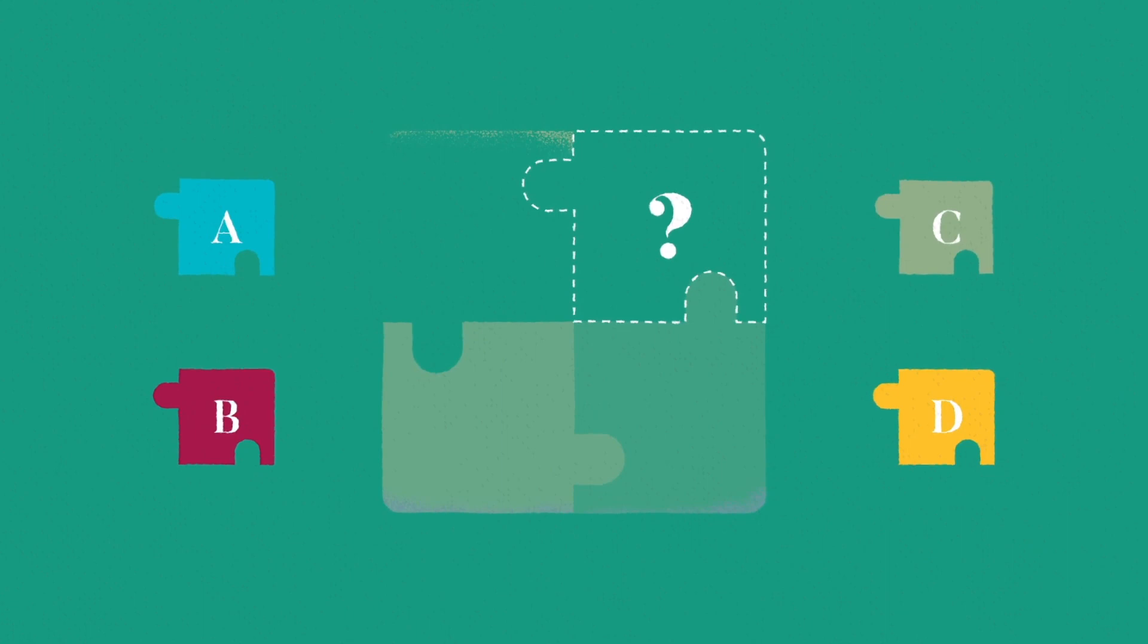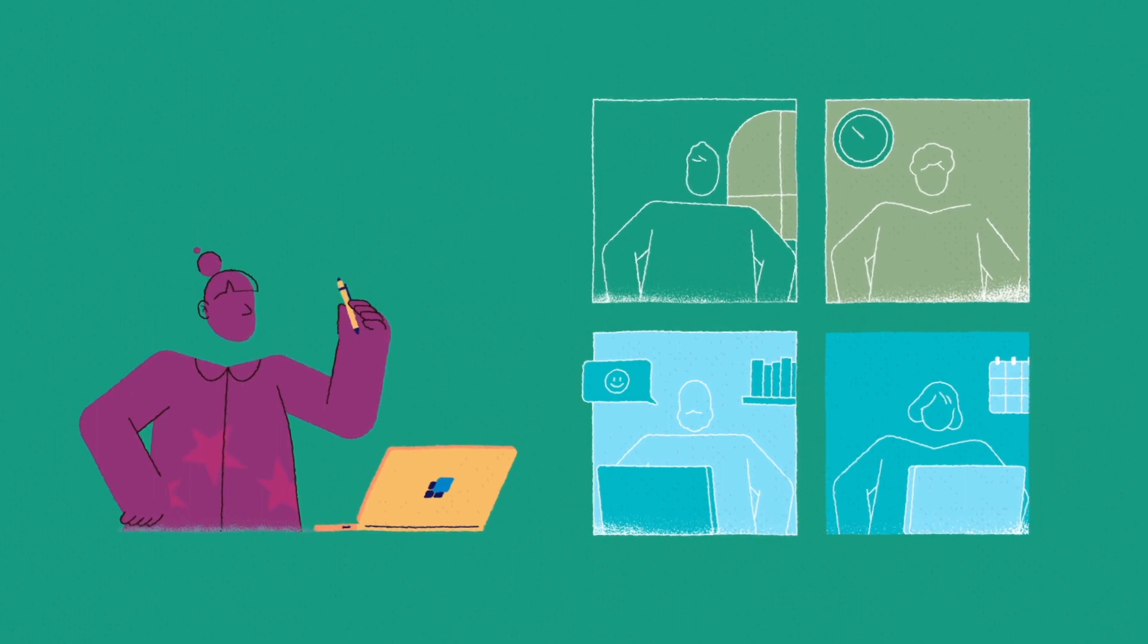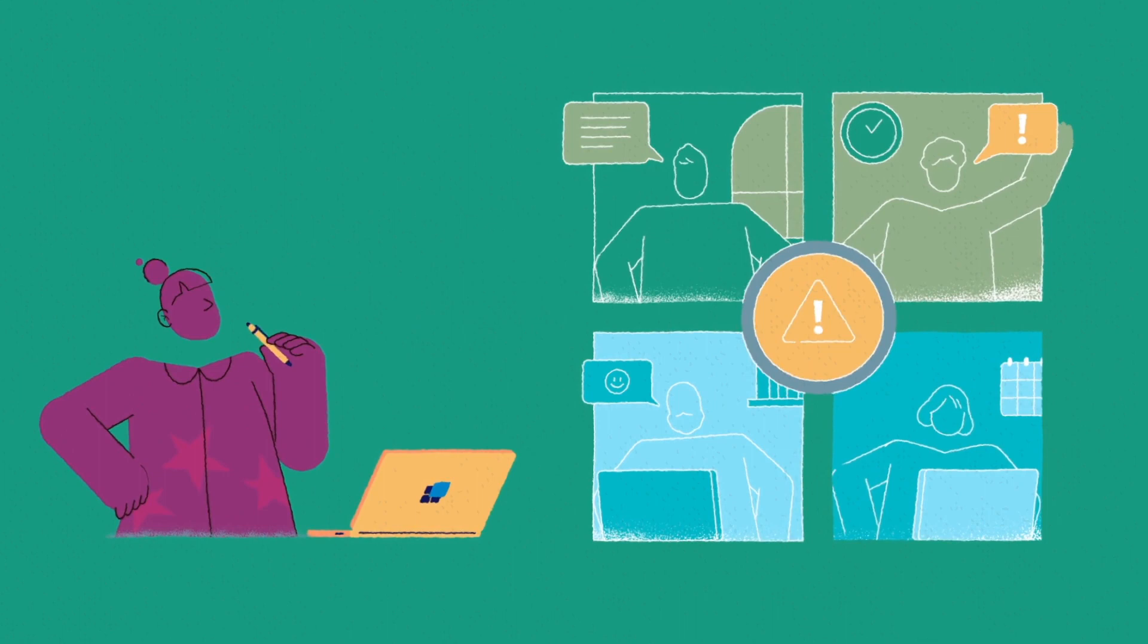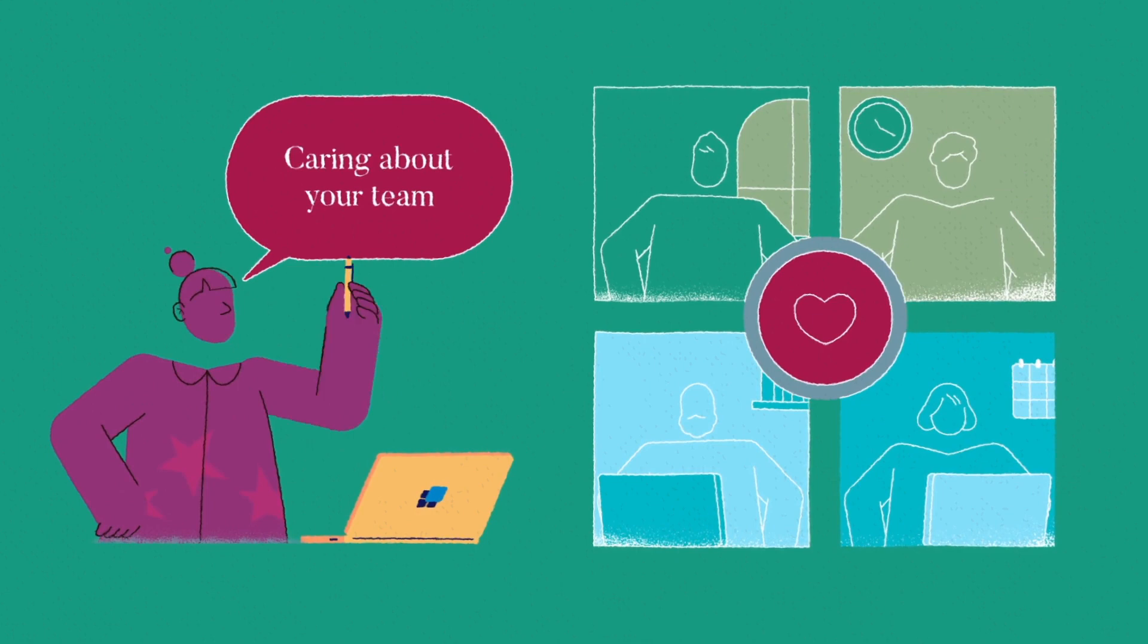Once you've assembled your team, you have to consistently coach and develop them to ensure their performance. This includes addressing problems, no matter how big or small they are, caring about your team, and giving and requesting feedback often.